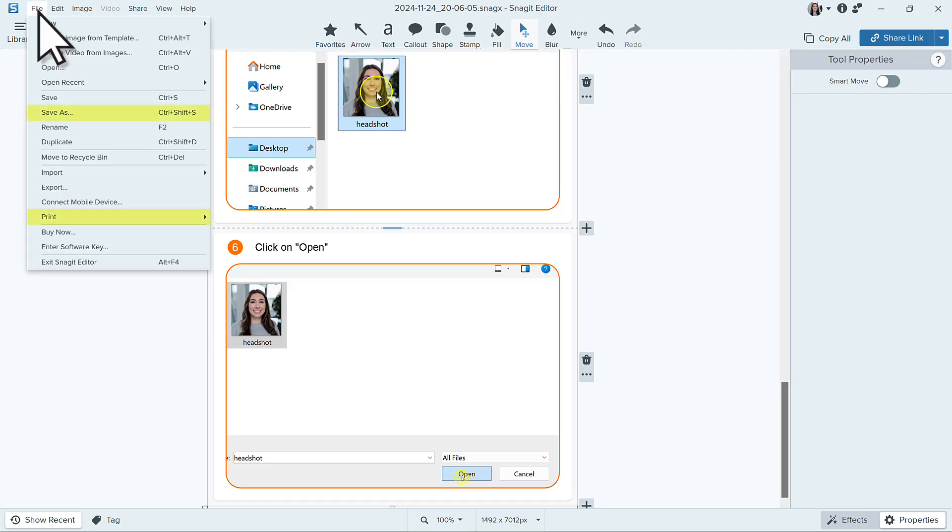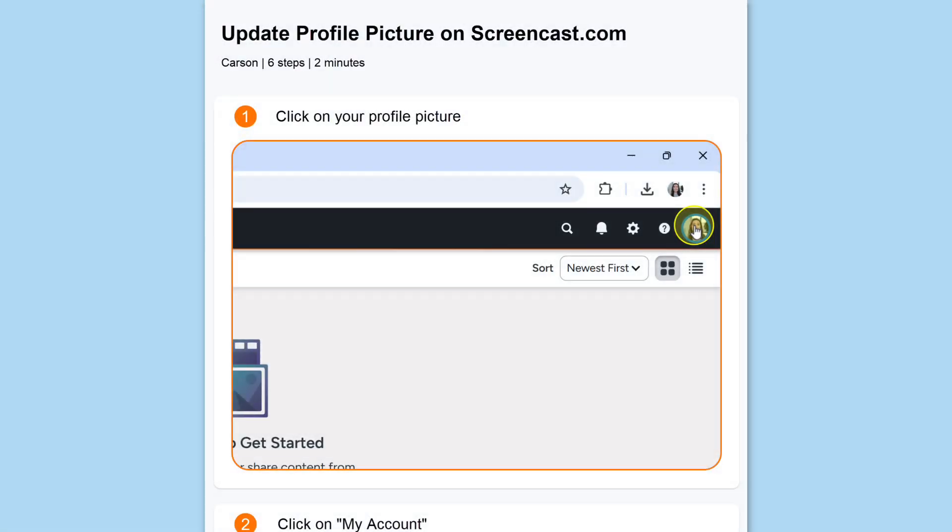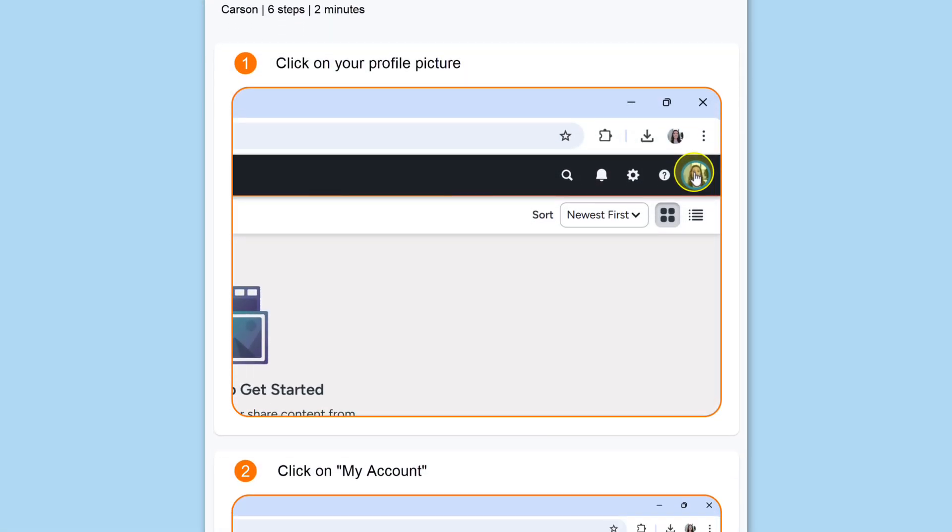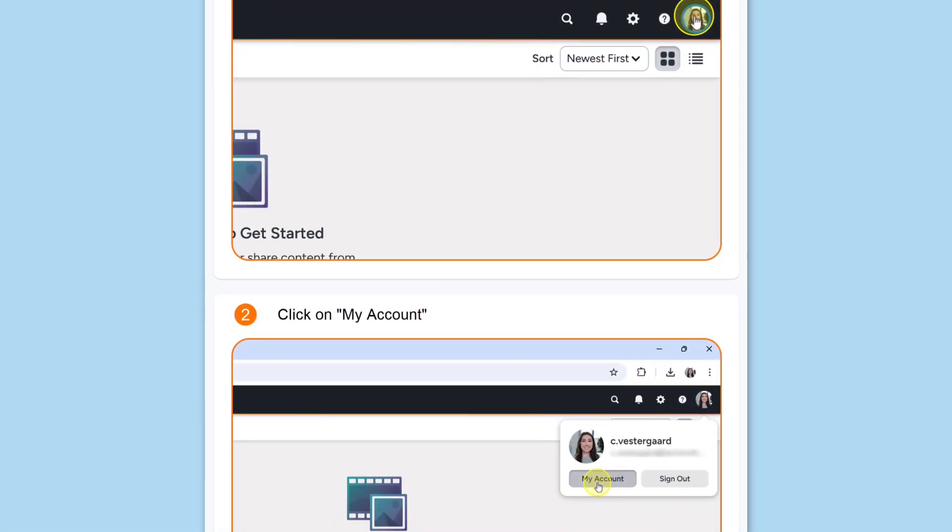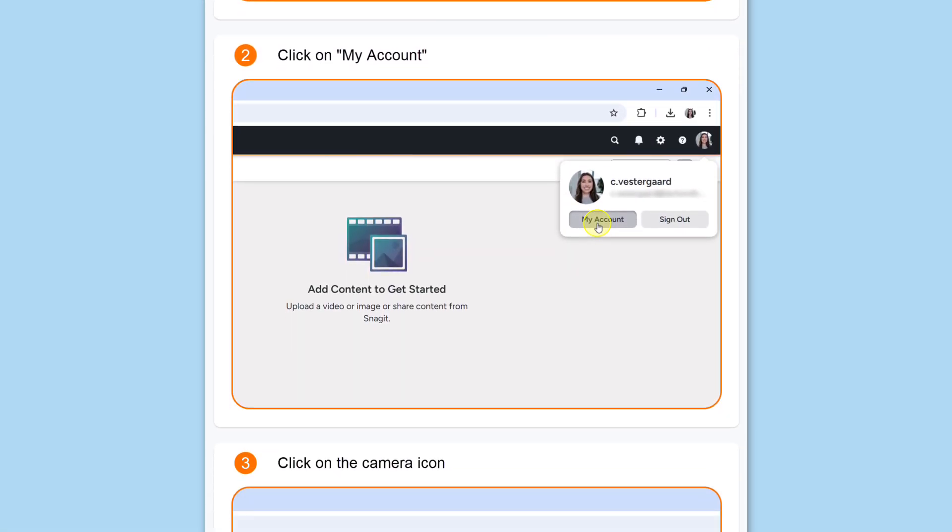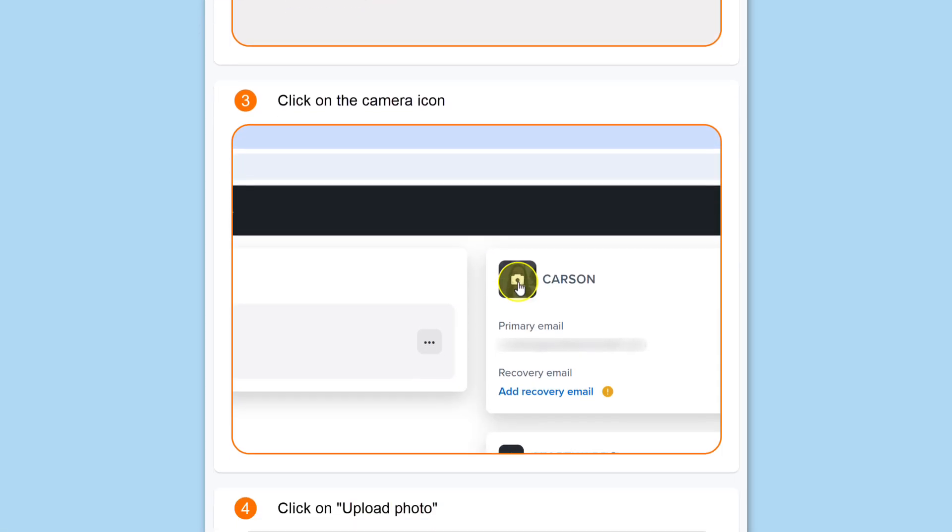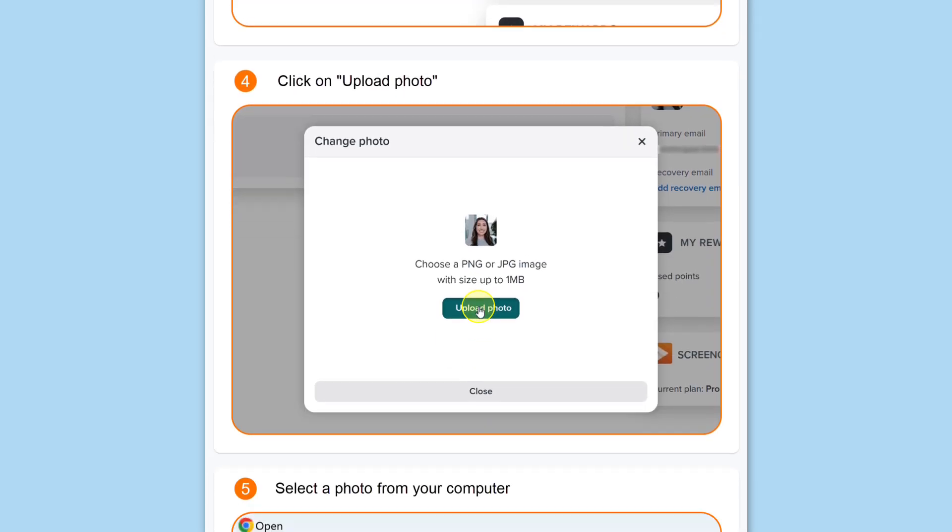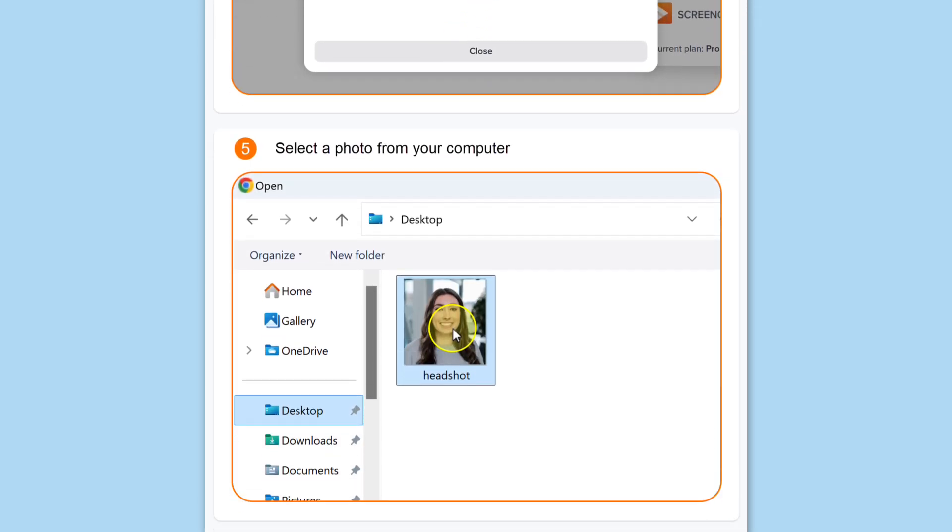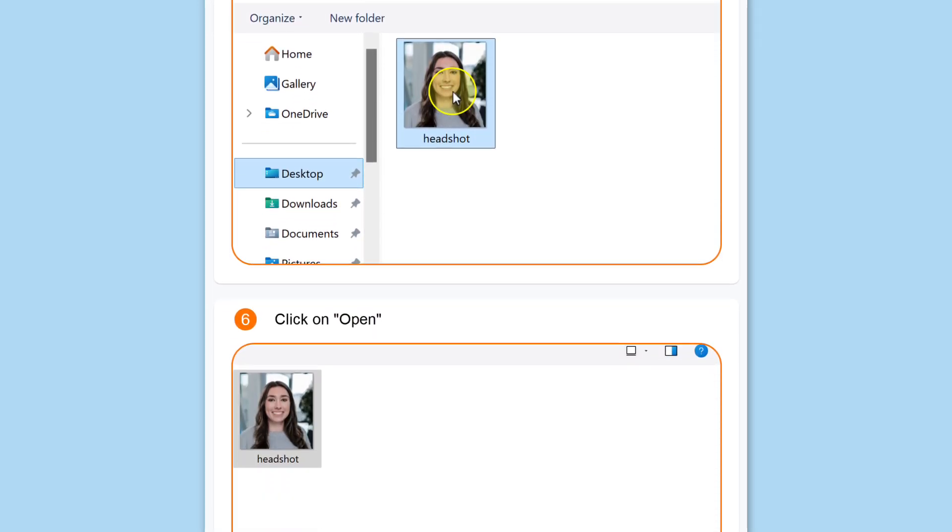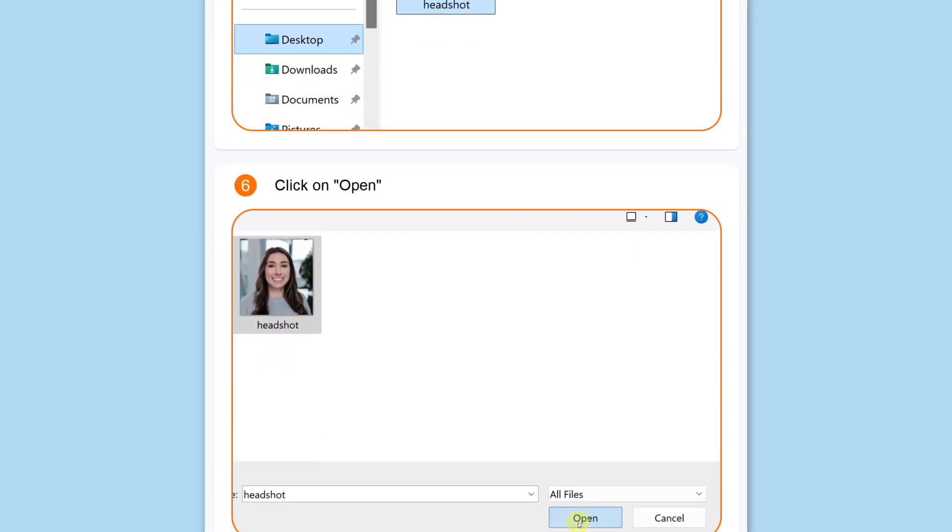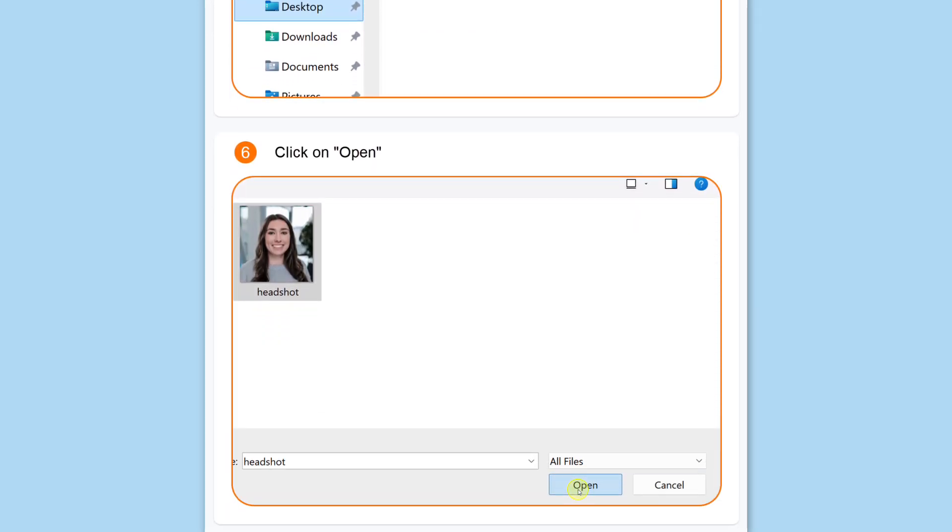What would have previously been a tedious task of manually combining multiple images into a how-to guide is now done quickly and automatically with Step Capture. Thanks for watching!